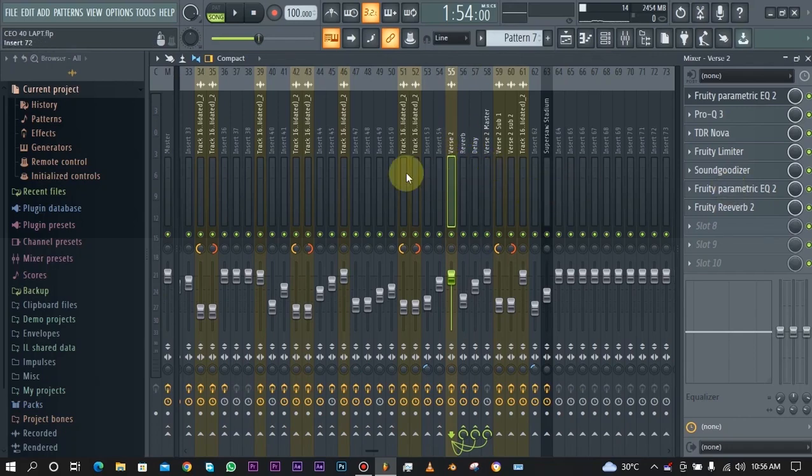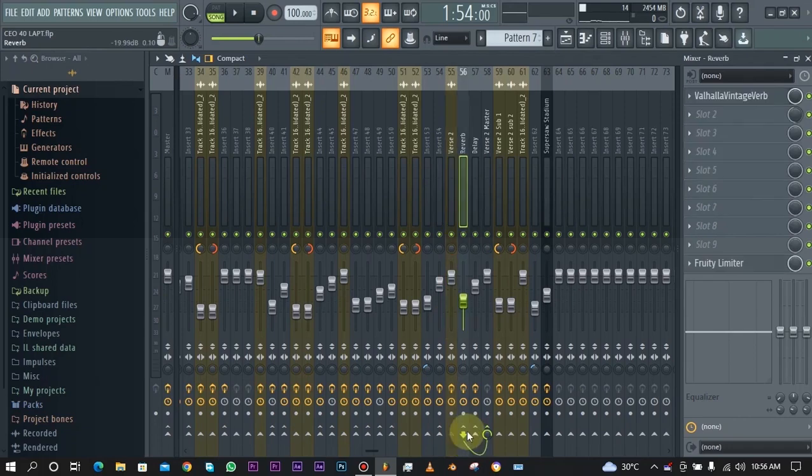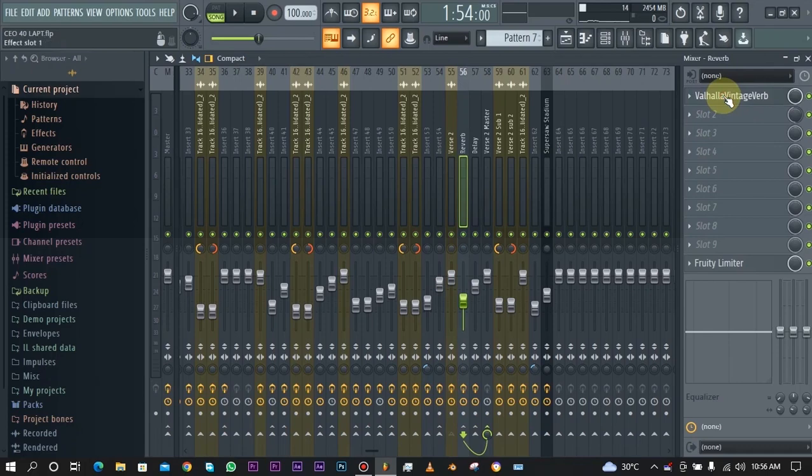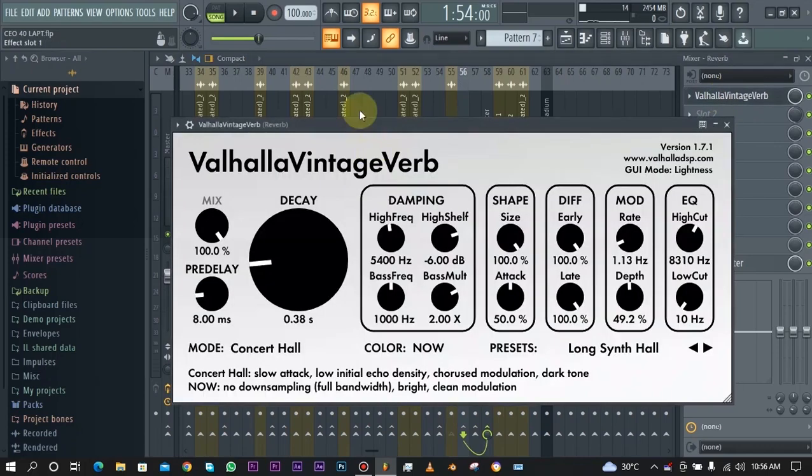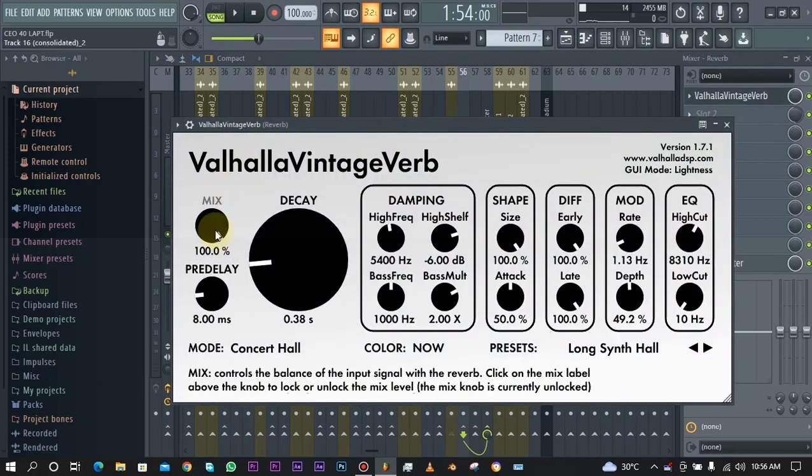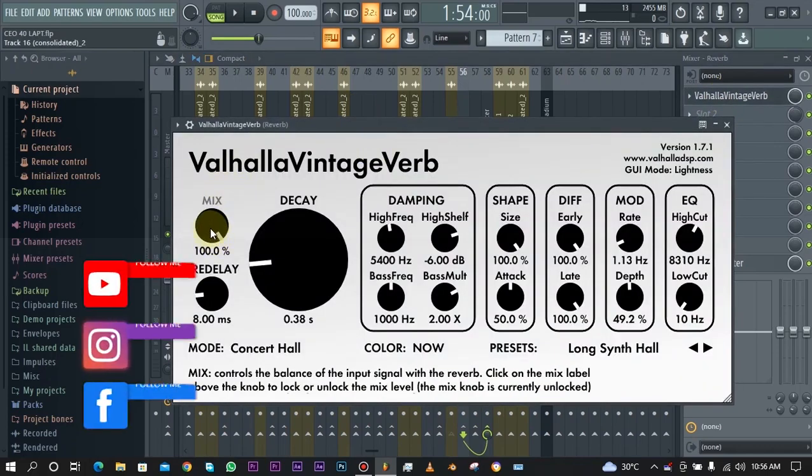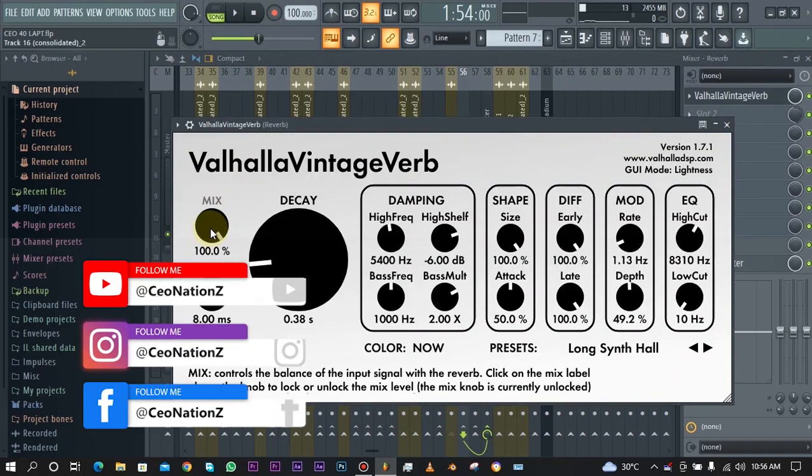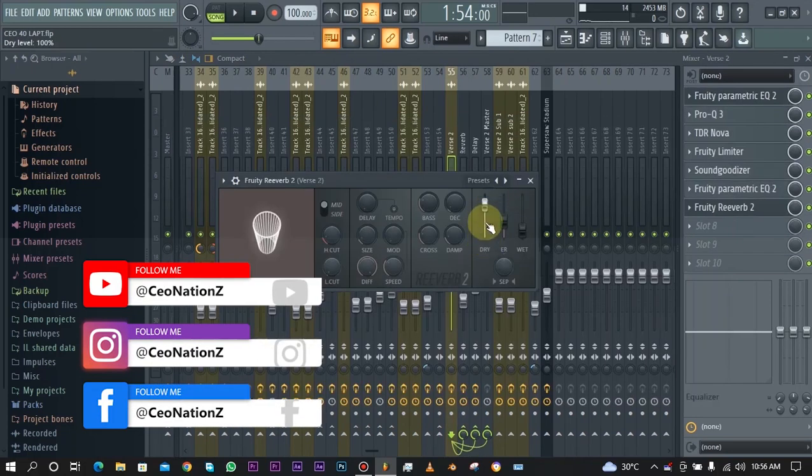I just routed the vocals to this track, added the reverb. What you want to do when you do this is you want to take the mix to 100% so that those dry vocals don't come in at all.